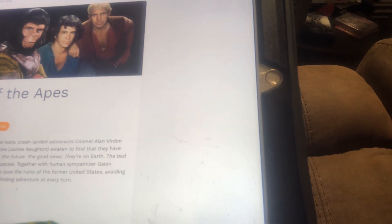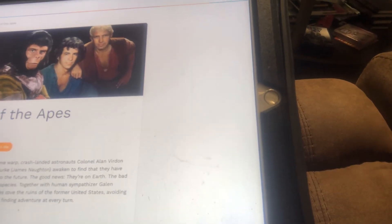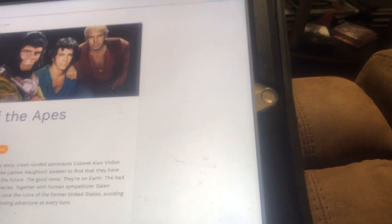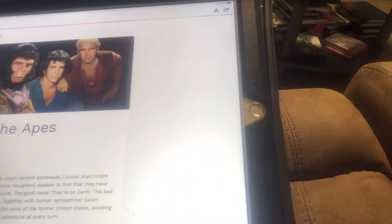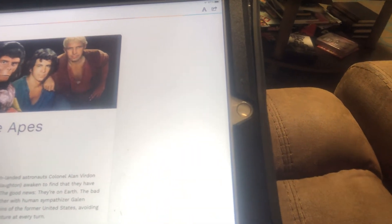Apes are now the dominant species. Together with human sympathizer Galen, Roddy McDowall, the three fugitives roam the ruins of the former United States, avoiding capture by government officials and finding adventure at every turn.